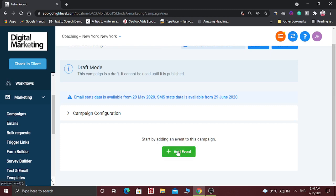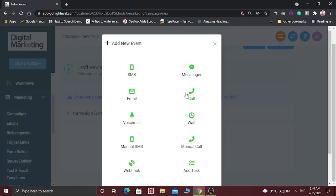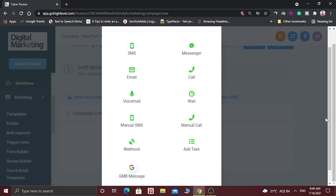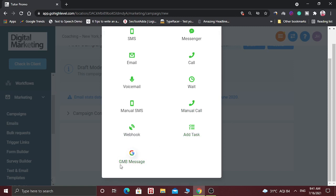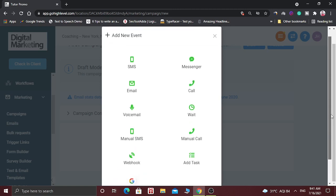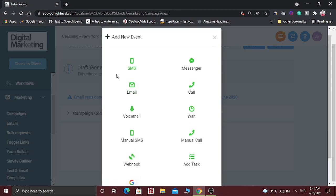Start by adding an event to this campaign. Click on Add Event, and here lots of events are available. In this campaign you can send text messages, Facebook Messenger messages, or emails. You can call them, do a voicemail, a custom event, or wait — for one minute, one hour, one day. You can also do manual SMS, manual calls, add tasks, and GoHighLevel pages.